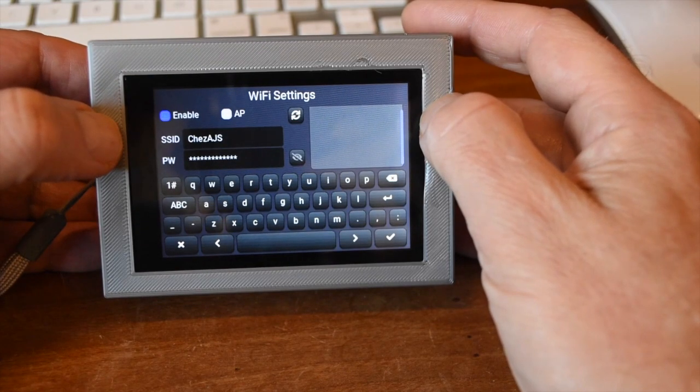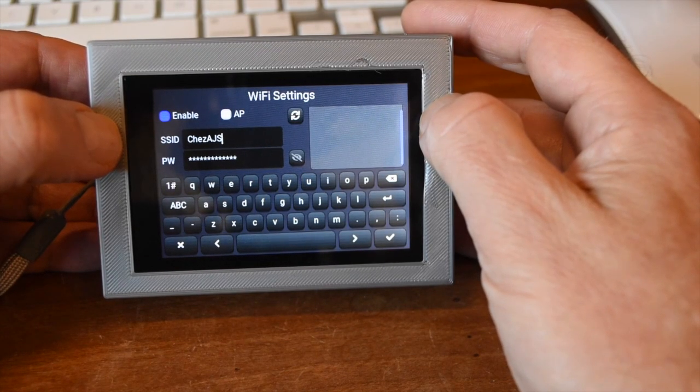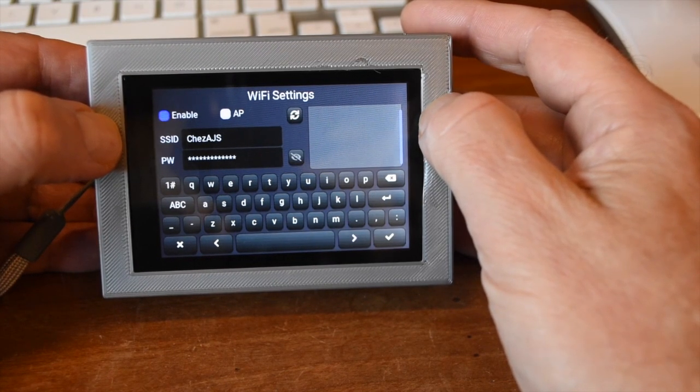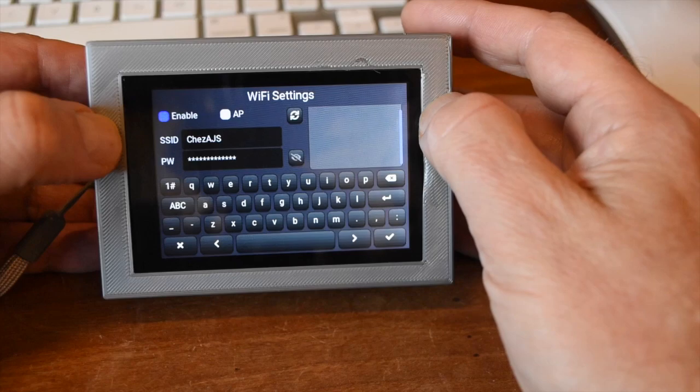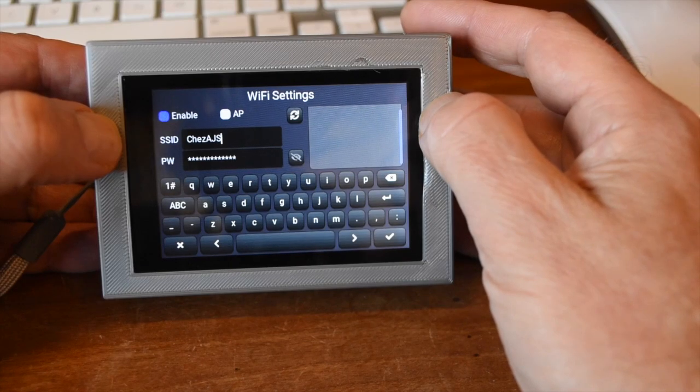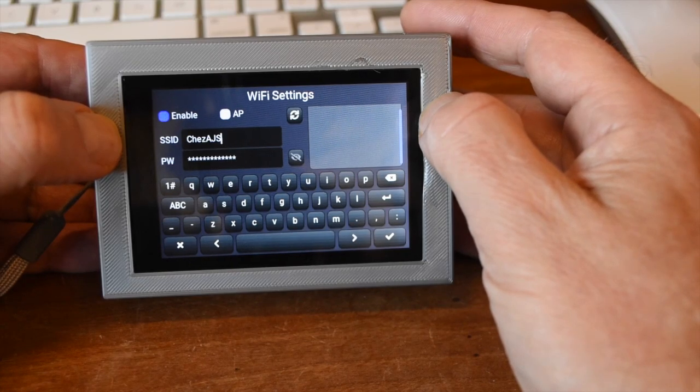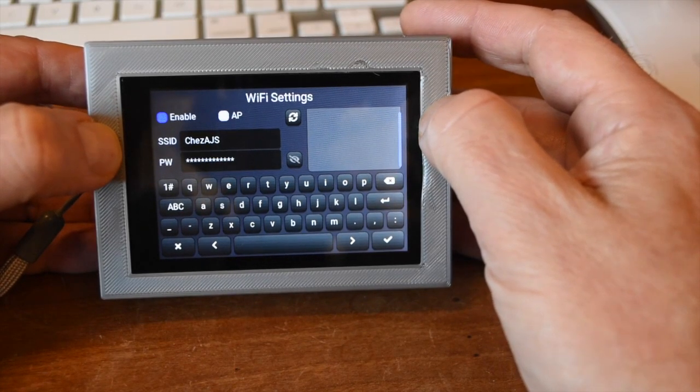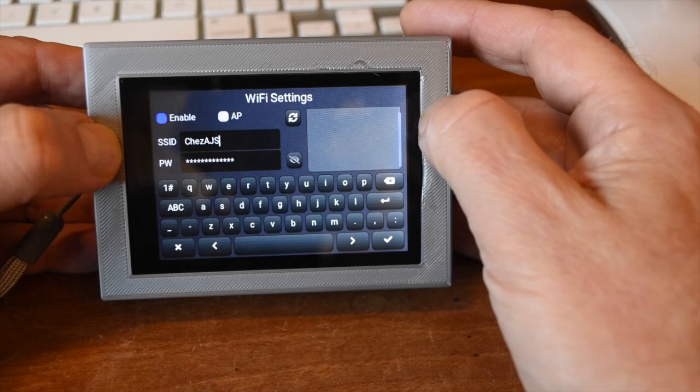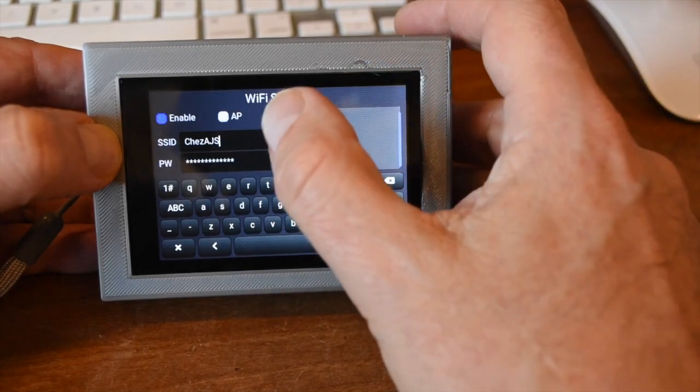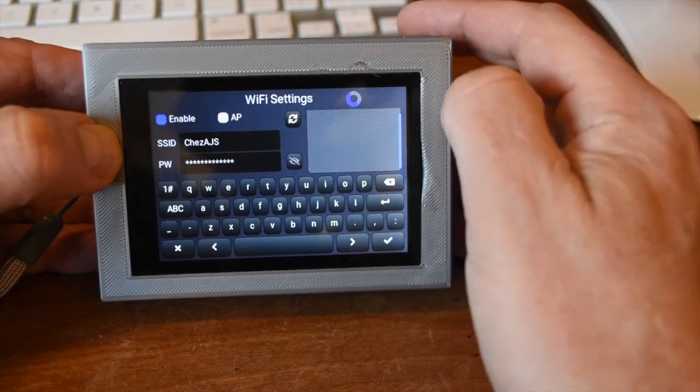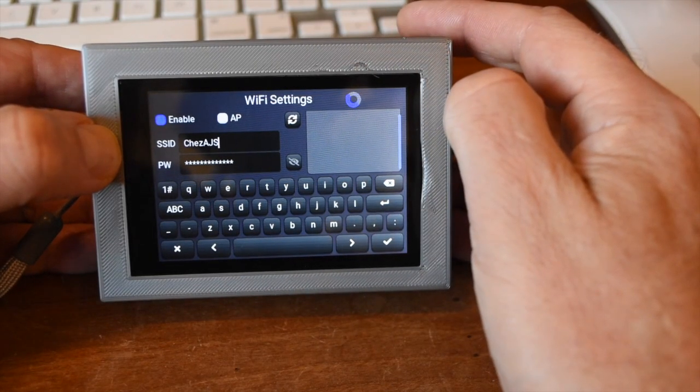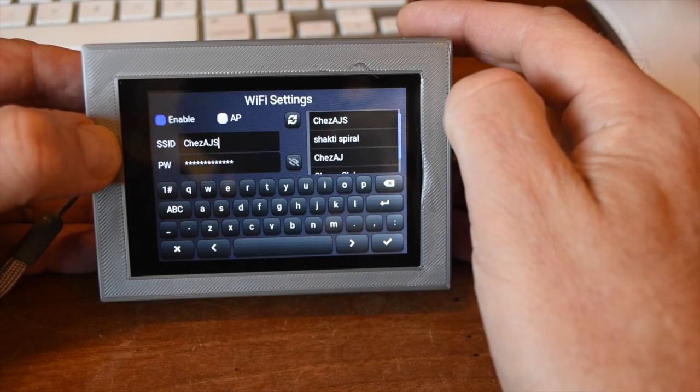Wi-Fi setup is easy. You can configure the camera for AP or client mode and enter the SSID and password using the on-screen keyboard. You can also scan for available networks and use those to populate the SSID field.